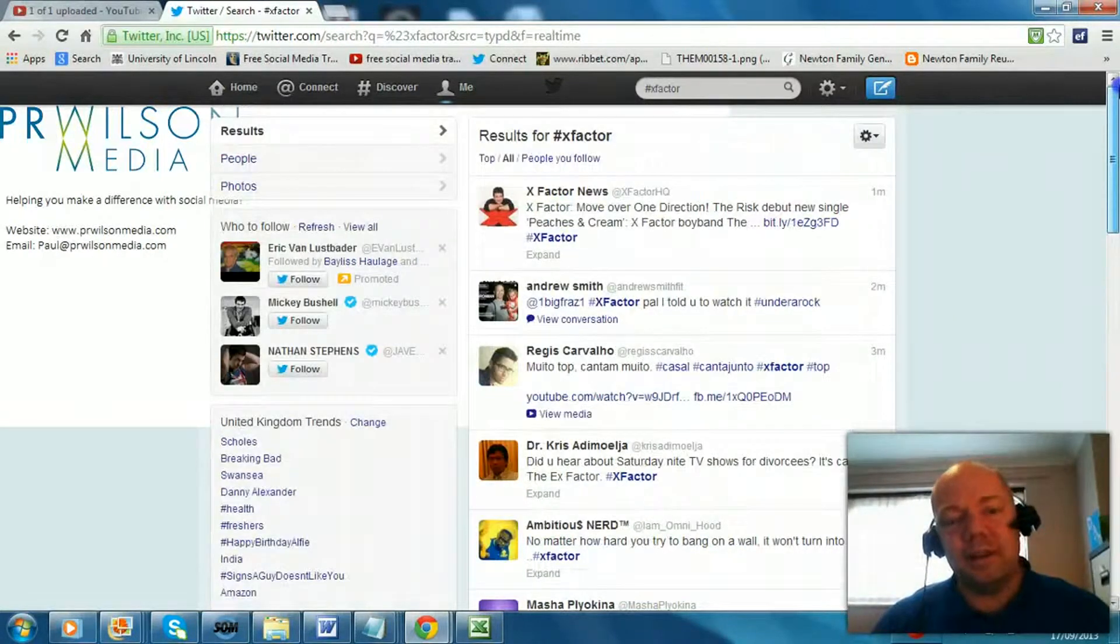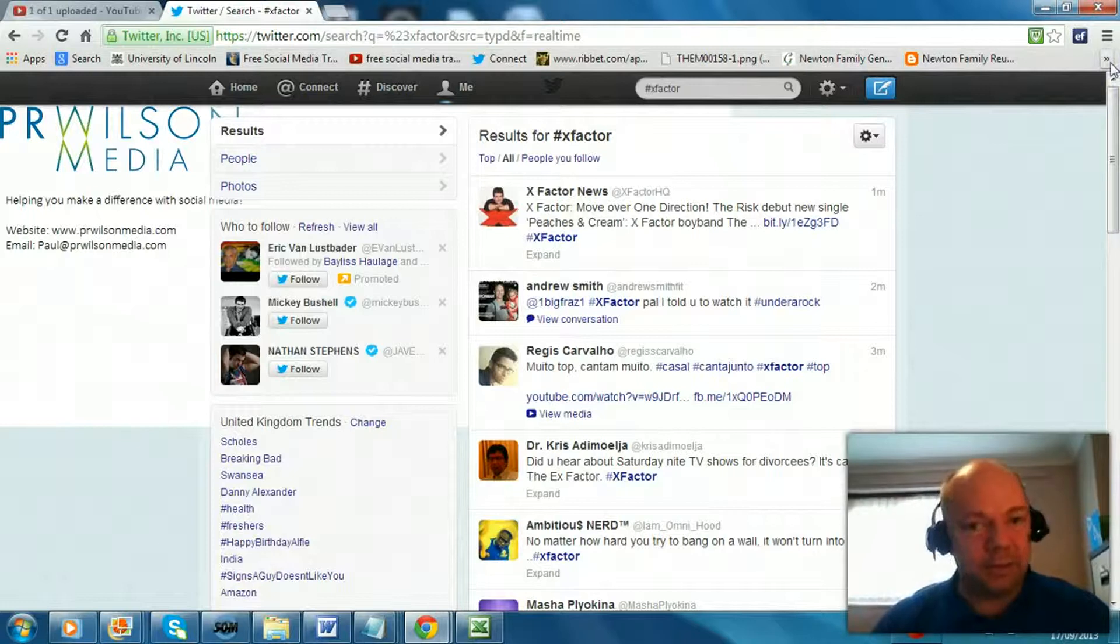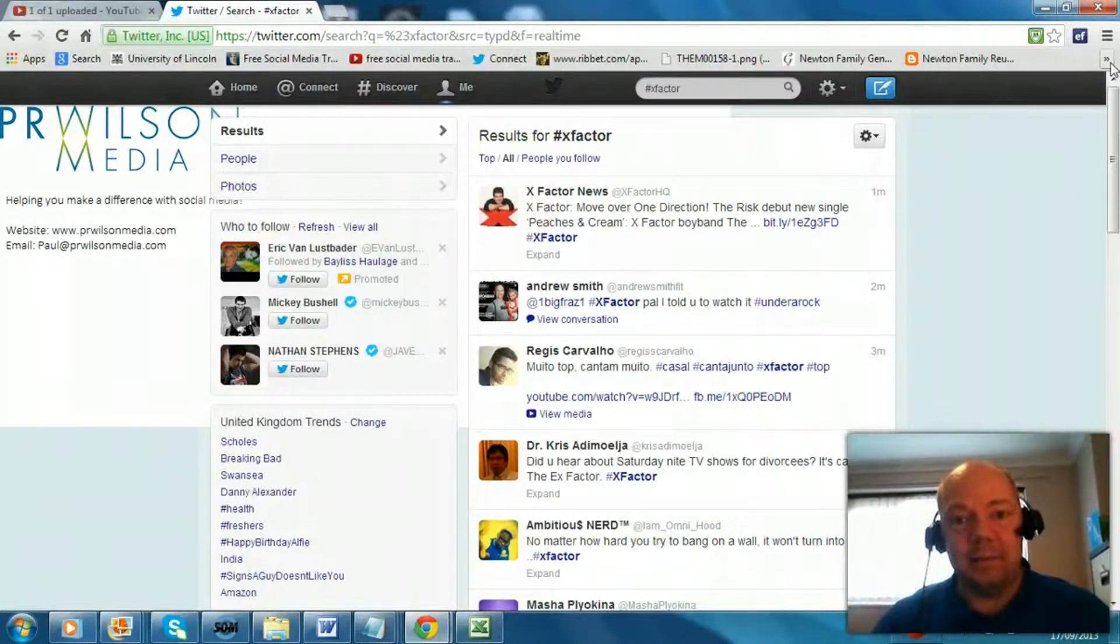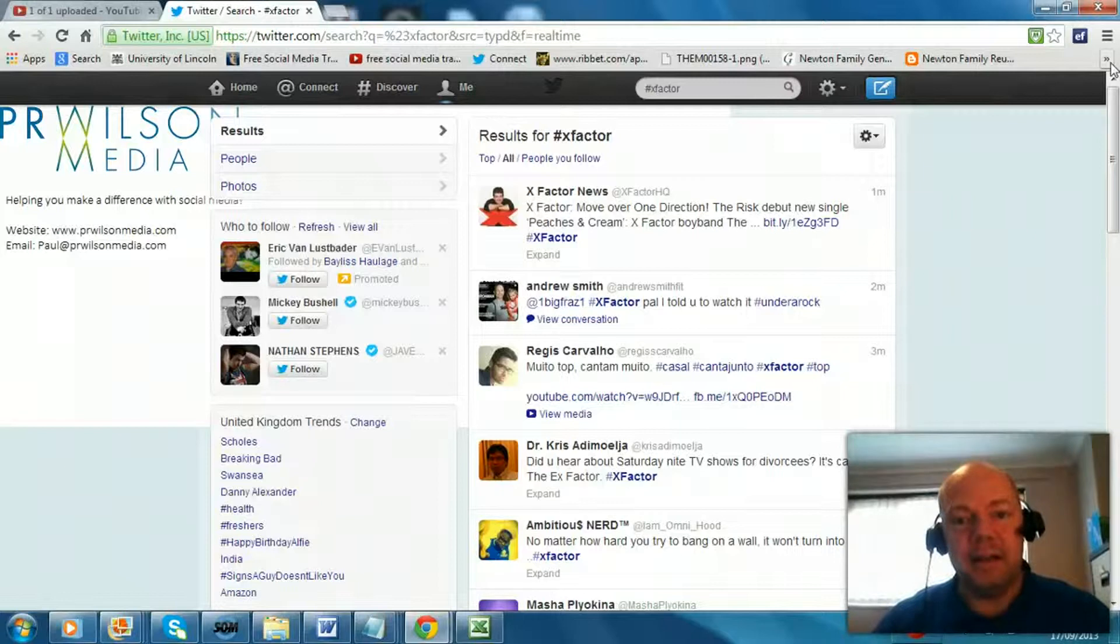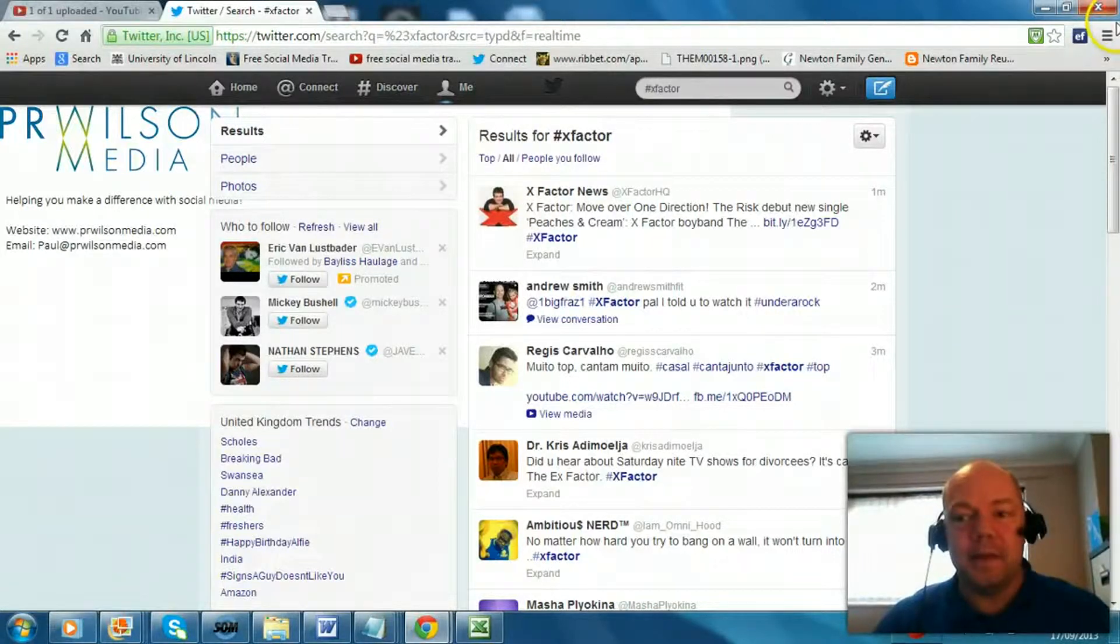Now I'll give you an example during the Olympics opening ceremony. That was a fantastic 2-3 hours where everybody was using hashtag Olympics opening or Olympic ceremony and really enjoying the banter on there.